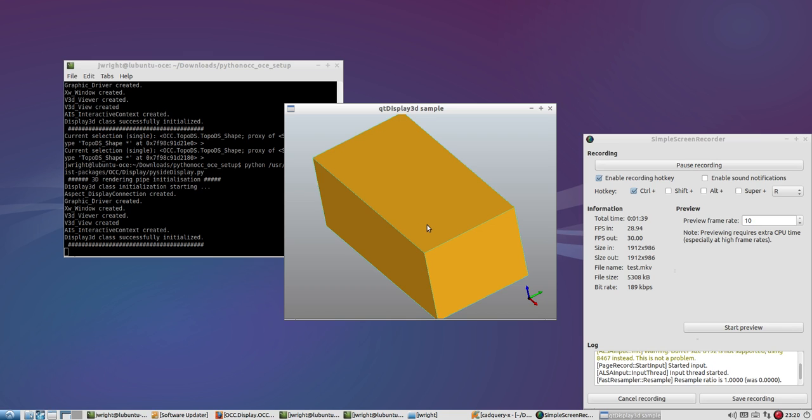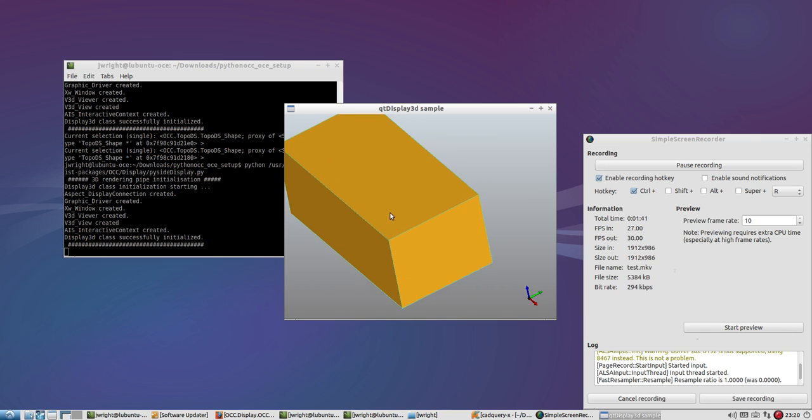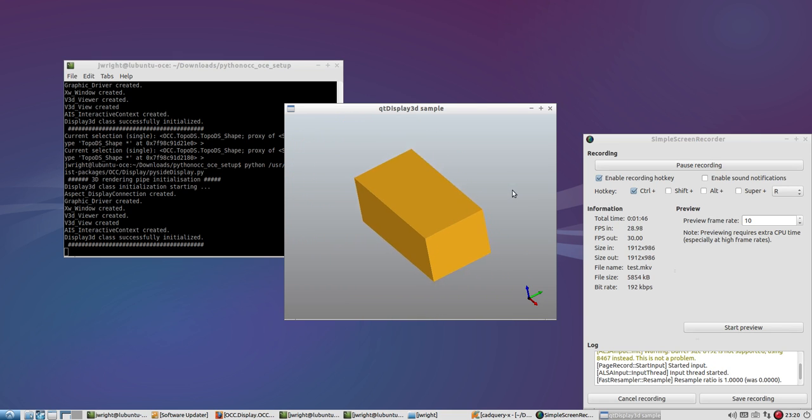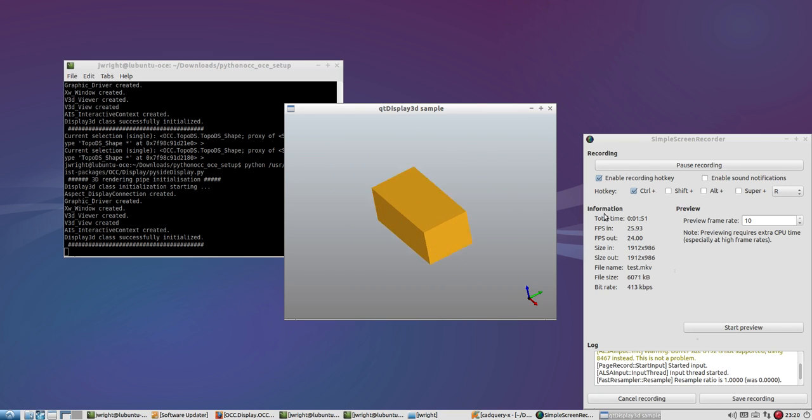If I middle click and drag, it pans around. And then if I right click and drag, it zooms, which is moving side to side, dragging side to side, zooms in and out.